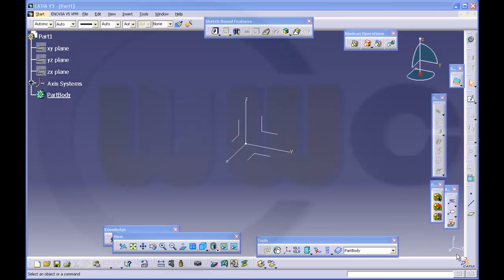Hi and welcome to CATIA V5 basics part 6. In this video I will show you which problems might occur if you mix up the yellow projected coordinate system in the sketch.